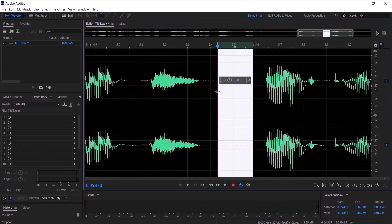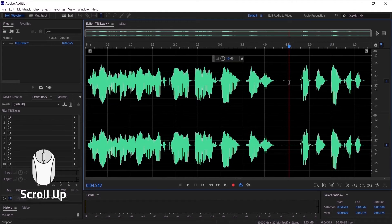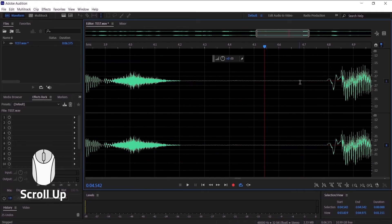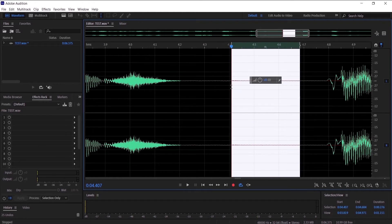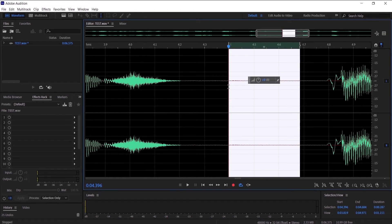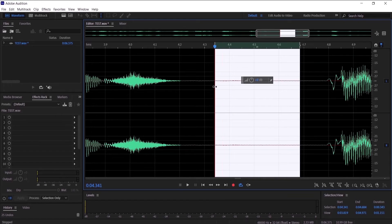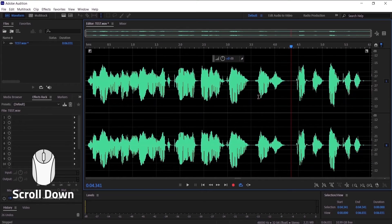You can zoom in by scrolling up on the mouse to specifically target any audio wave and delete it. I'm going to delete this empty space and scroll down to zoom out.